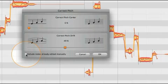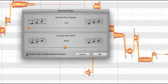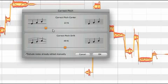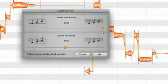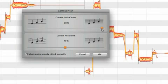If you wish the manually edited notes also to be affected, check include notes already edited manually. Now the blob reacts to the intensity sliders like the others. Exit with OK to keep your changes or Cancel to discard them.